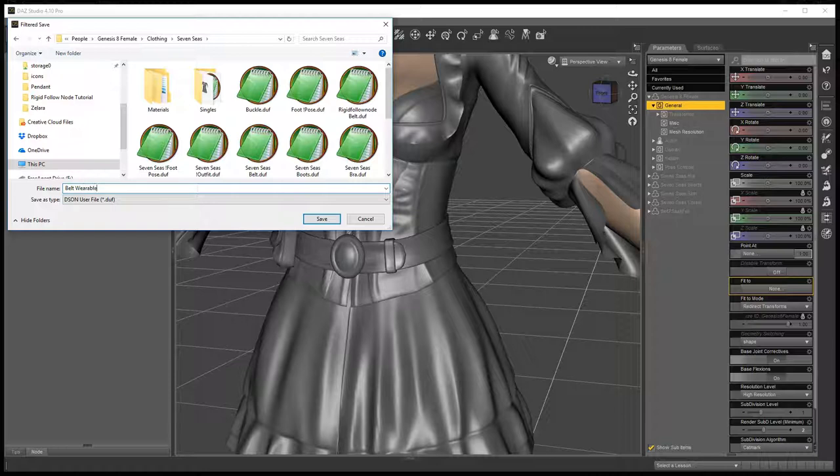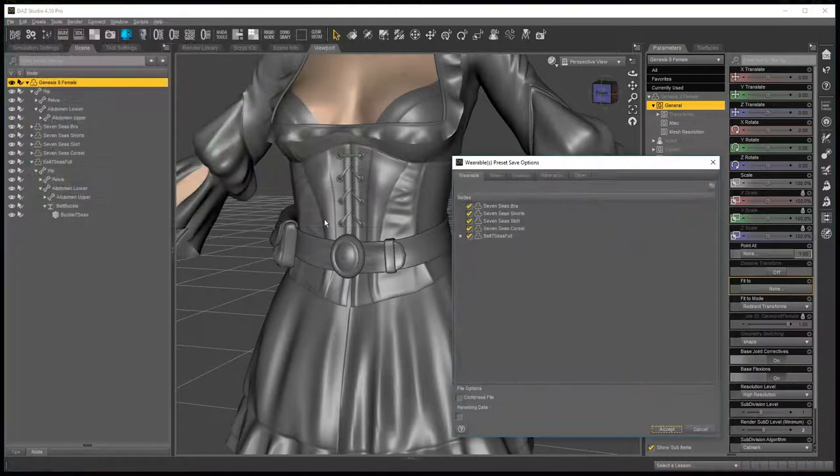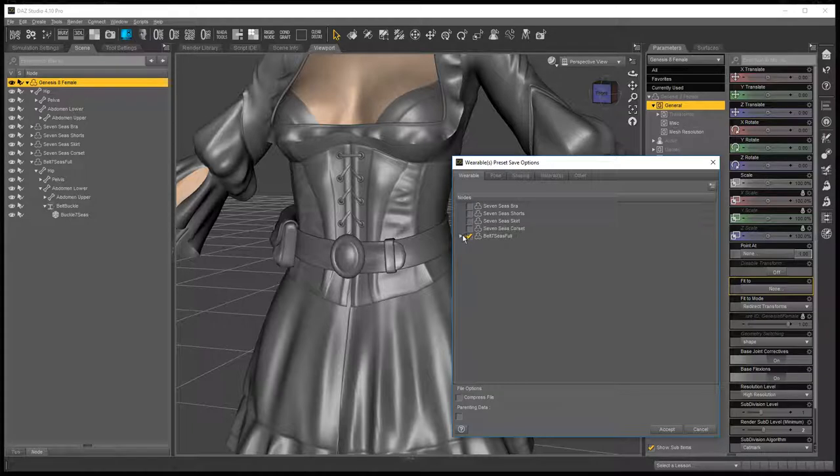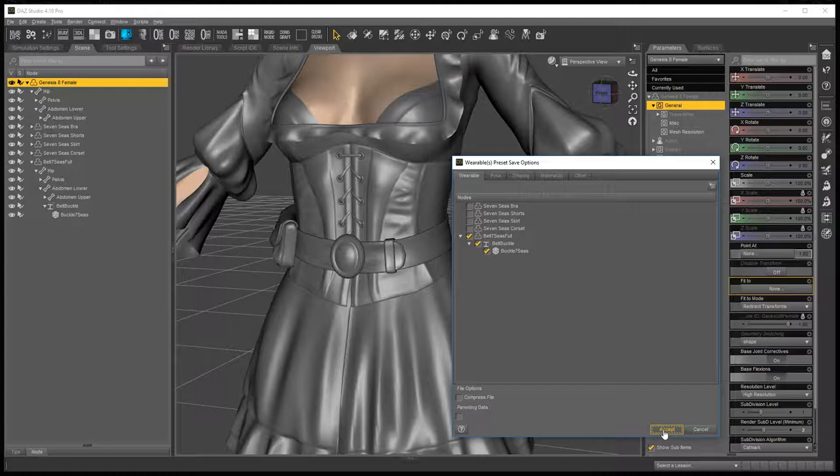Now I like to put wearable after it, so I know which one is the wearable preset. On the pop-up menu that you get, you unselect everything except your belt, and you'll see that the belt buckle and everything is there. Click accept.